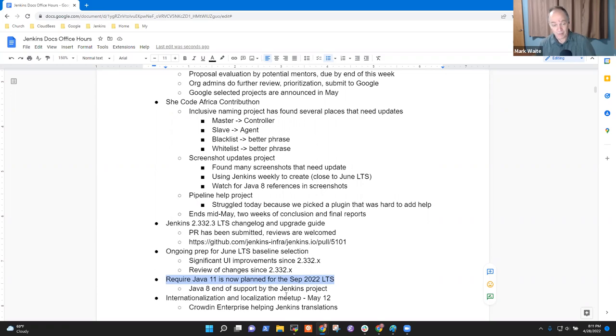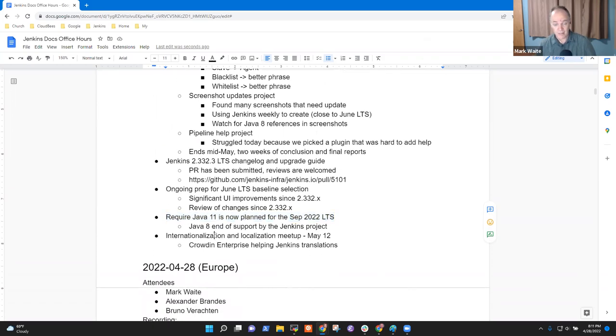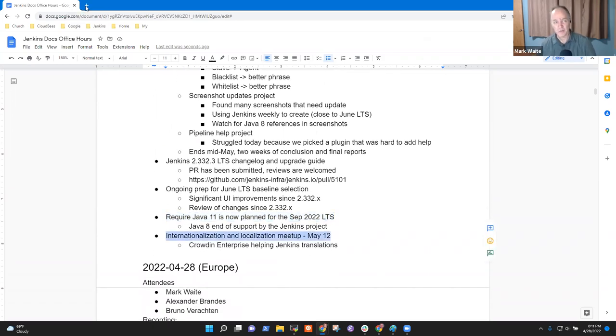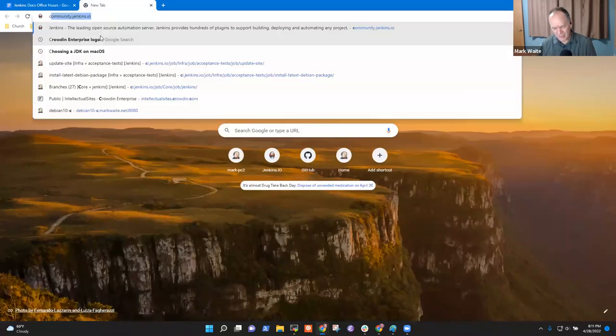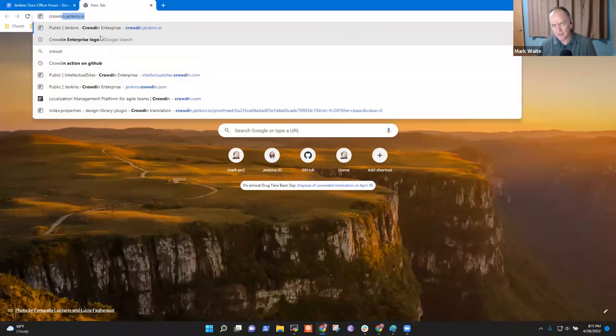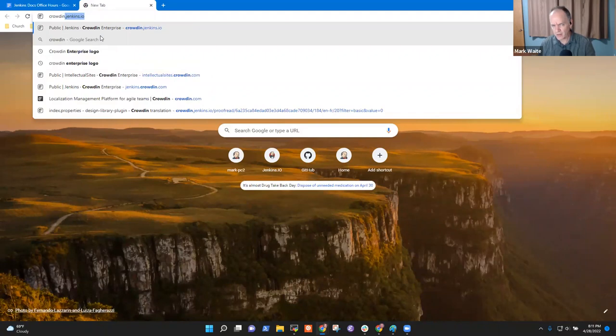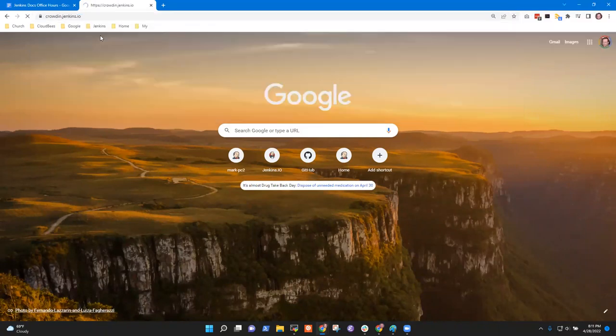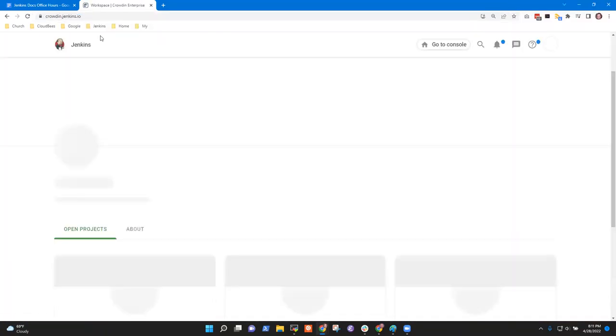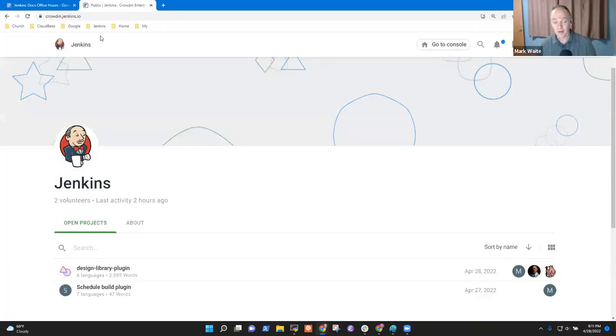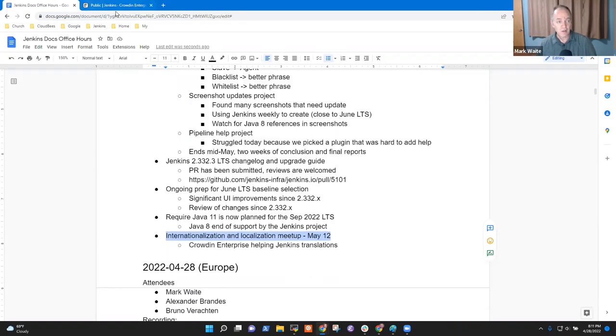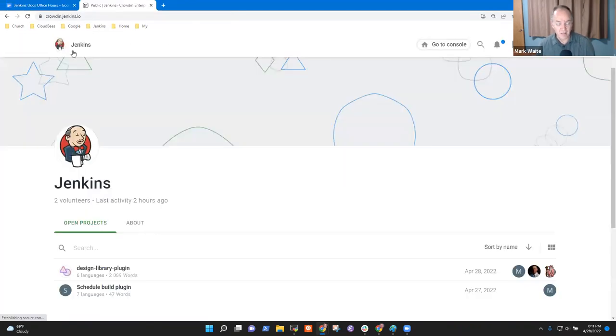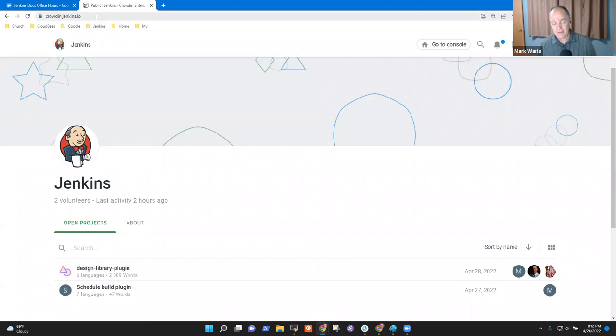So the idea is we'll use that list, even if they don't get through all the pages themselves, that list could be used for others to do screenshot updates. Any other questions on the Java 11, Java 8 end of support, the require Java 11 project? Okay, so last topic then for me is internationalization and localization. I've got to show you this one. Chris, I believe you're a native speaker of Chinese, aren't you? Yep.